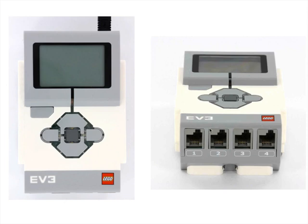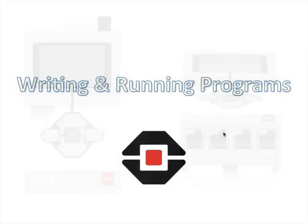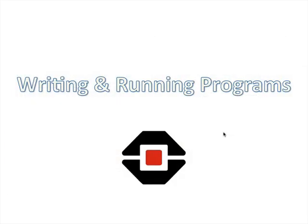The bottom part of the EV3 computer module is where your sensors plug in. So we talked about the sensors in the previous slide. So light sensors, touch sensors, and so on would all plug into the bottom here. Now let's talk about how you'd write and run a program.